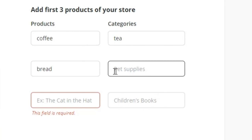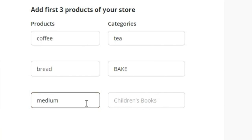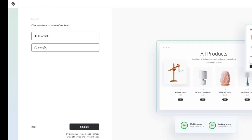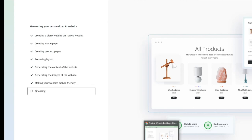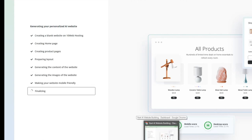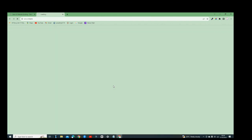Here we add product categories on the website — just scroll down and input your categories. The next step asks whether it's a formal or informal website, and we're choosing a formal website. Then we click 'Finalize,' and the AI generates and finalizes everything based on the information we've inputted. It then displays the website, and you can view it in mobile or desktop view. It says 'Your AI website is successfully created!'